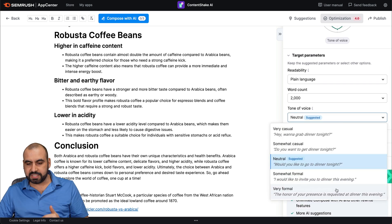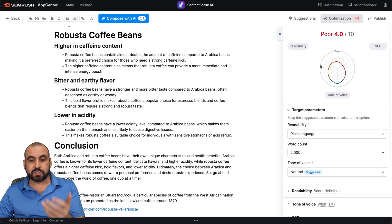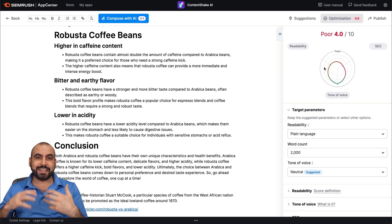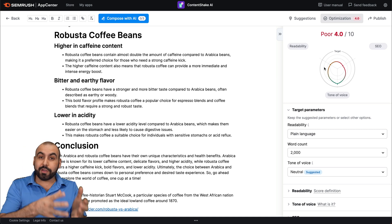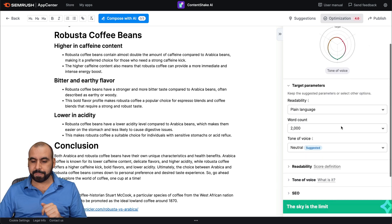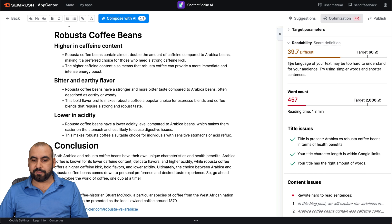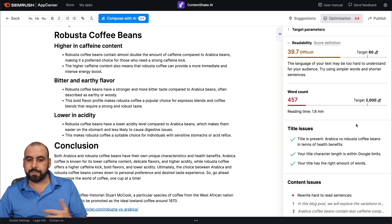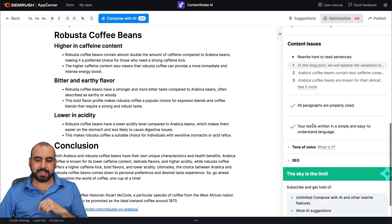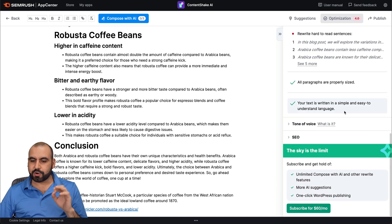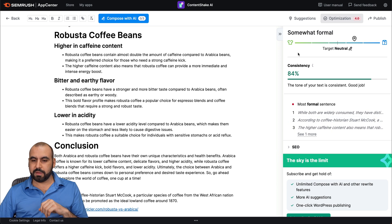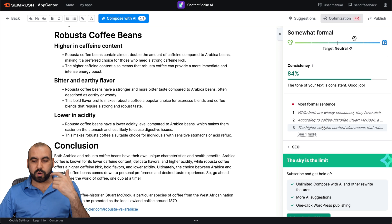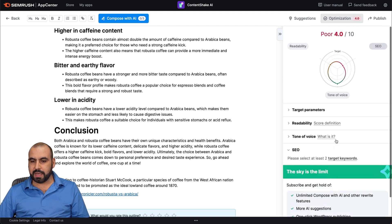Difficult to read. I want to make it plain language. Now, changing these are going to give us different scores. And the idea is that once we get these scores, we're going to work on the content to actually improve it and raise those scores. And then we have readability. Here we go, the information for this. Why are we getting this score? Word count. Title issues. Content issues. All paragraphs are properly sized. Your content text is written in simple and easy to understand language. What about the tone of voice? 84%. Most formal sentences. The SEO to target keywords. So I need to select at least two target keywords for this.